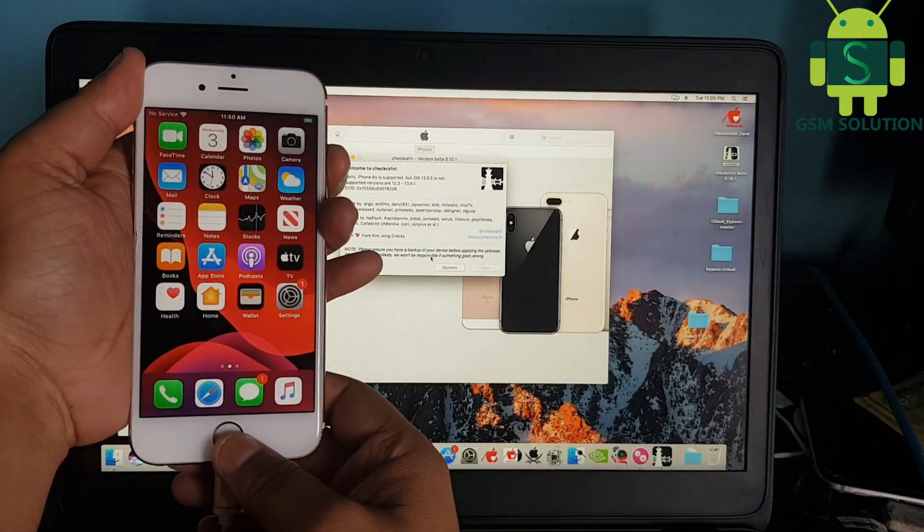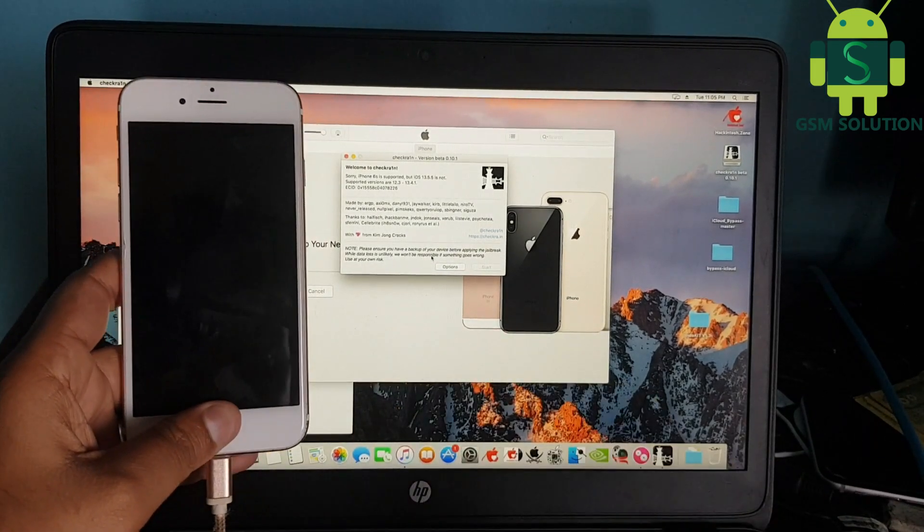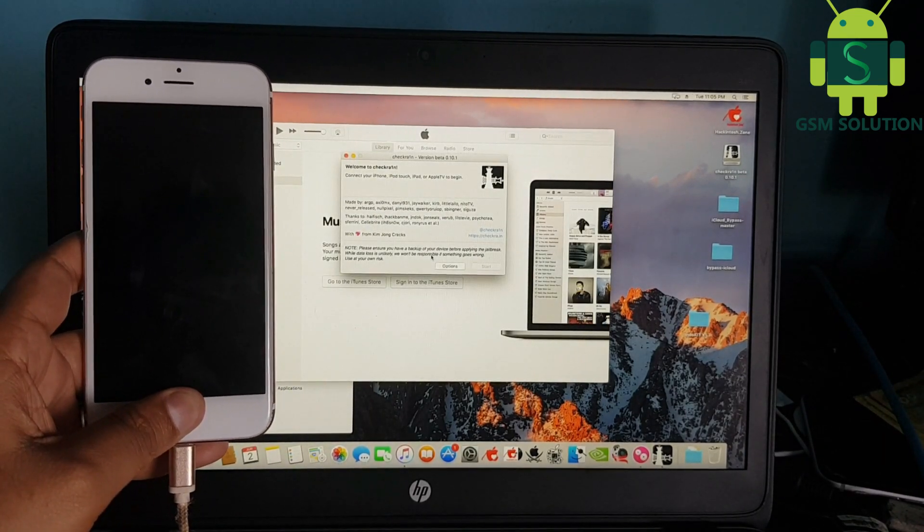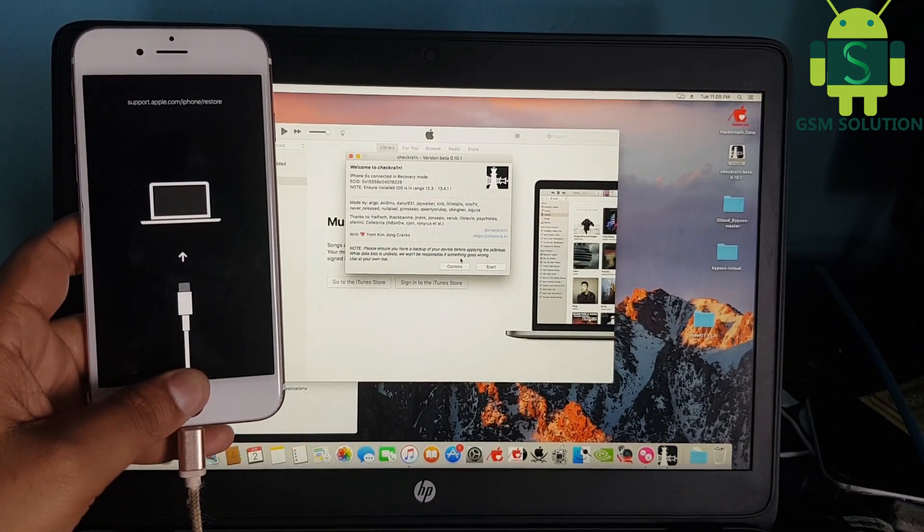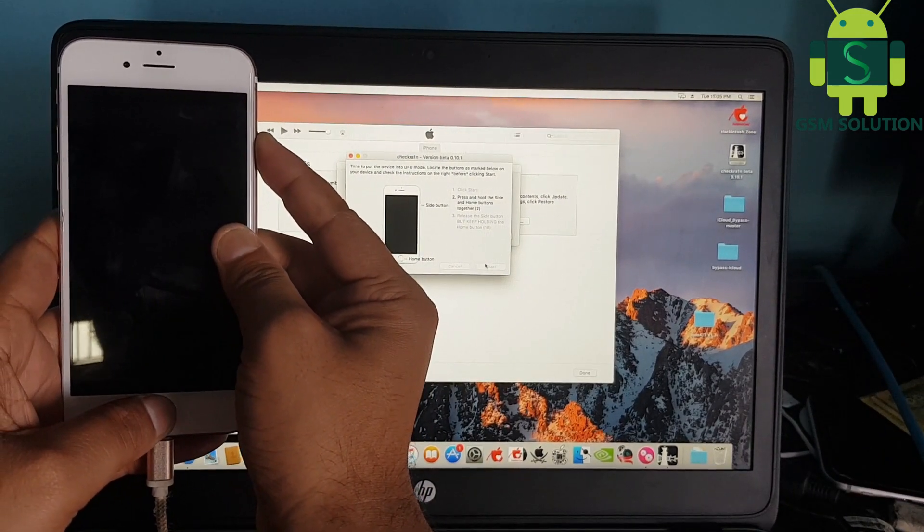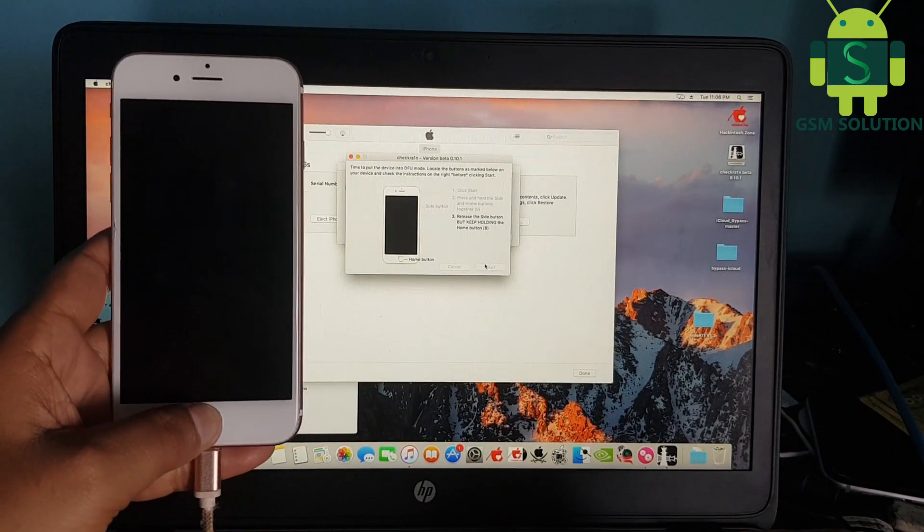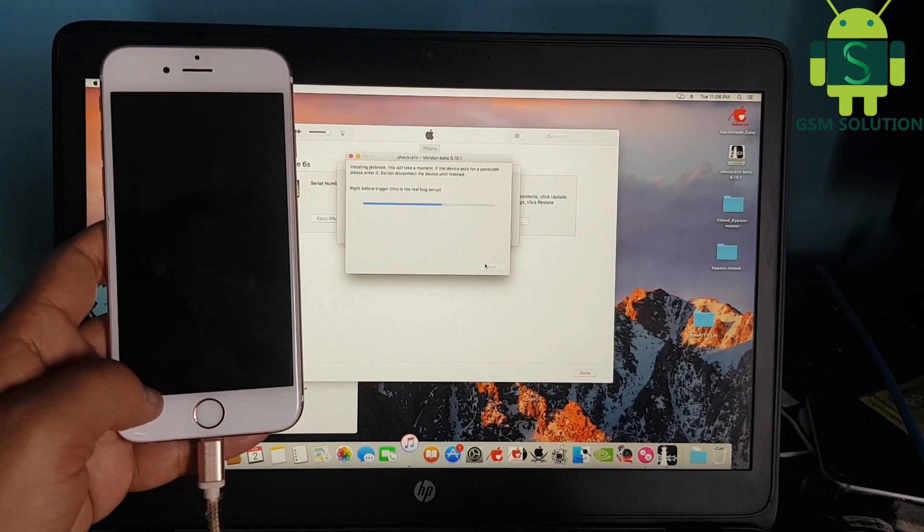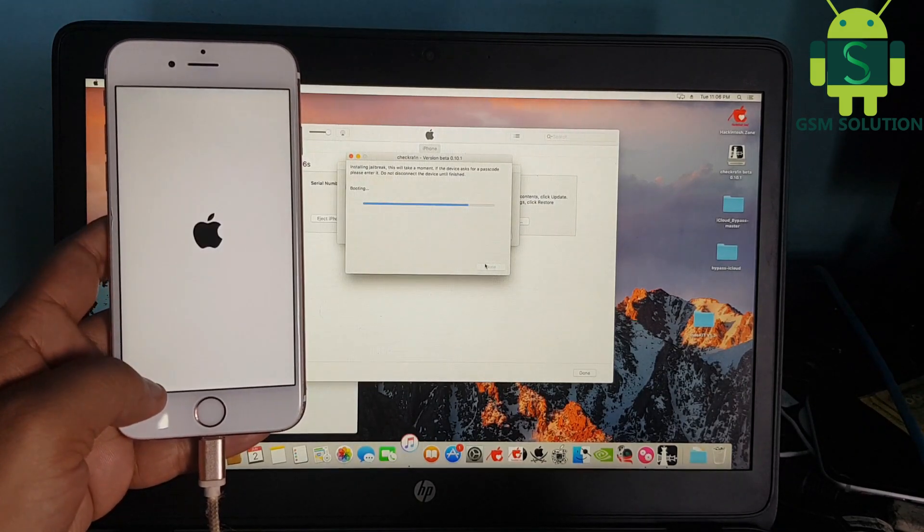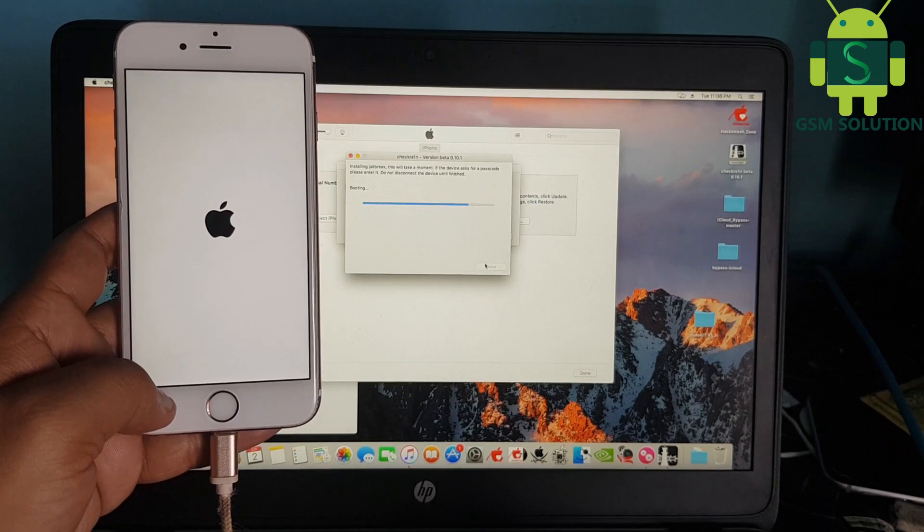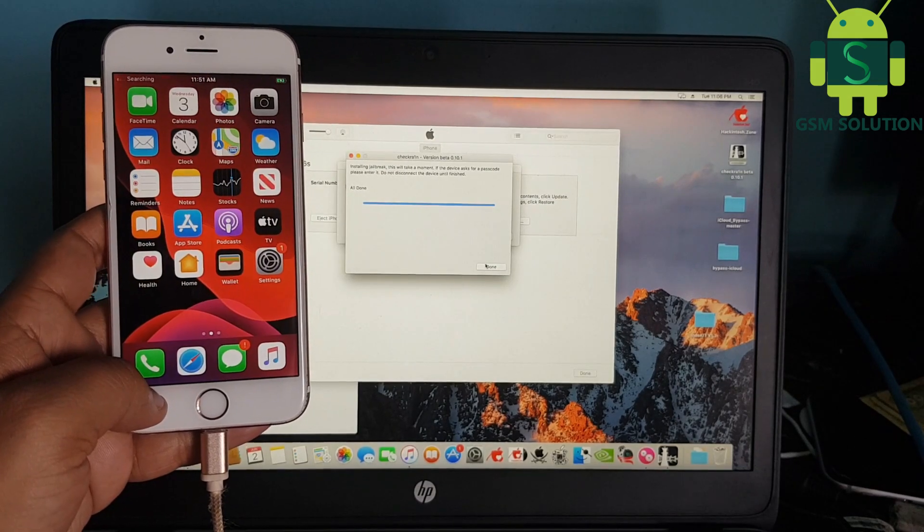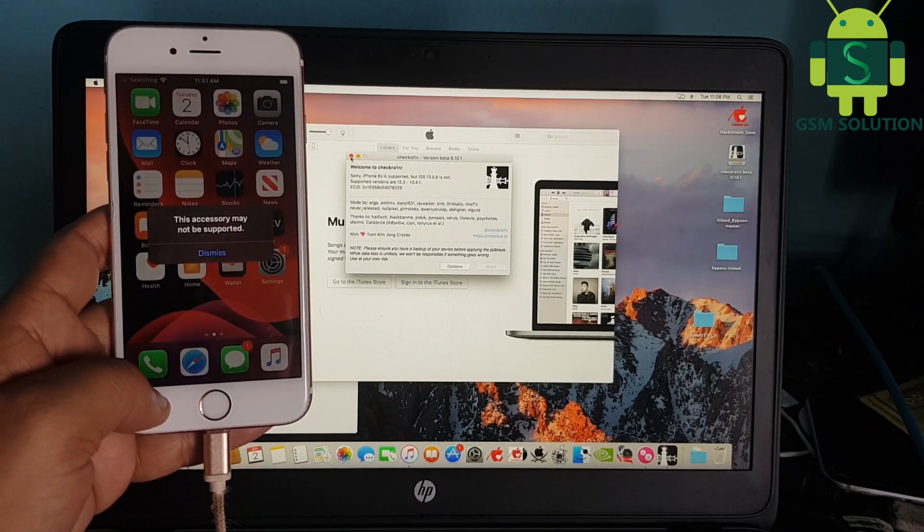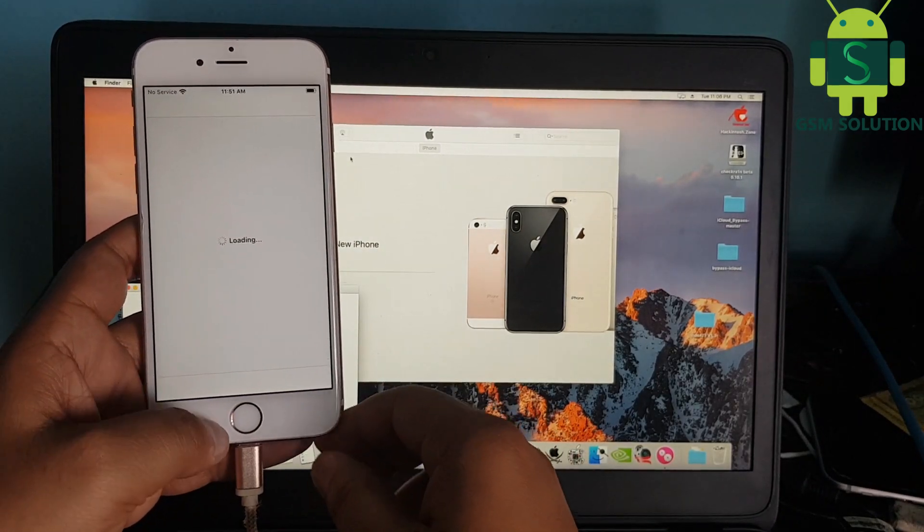Now open Checkra1n and reboot your Apple device to recovery mode. Click the start tab to jailbreak your Apple device. Your Apple device jailbreak task is done. Open Checkra1n and install Cydia.